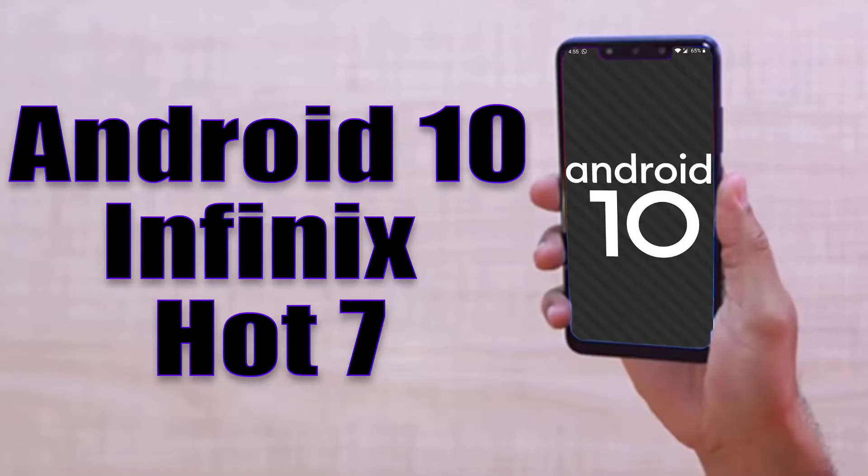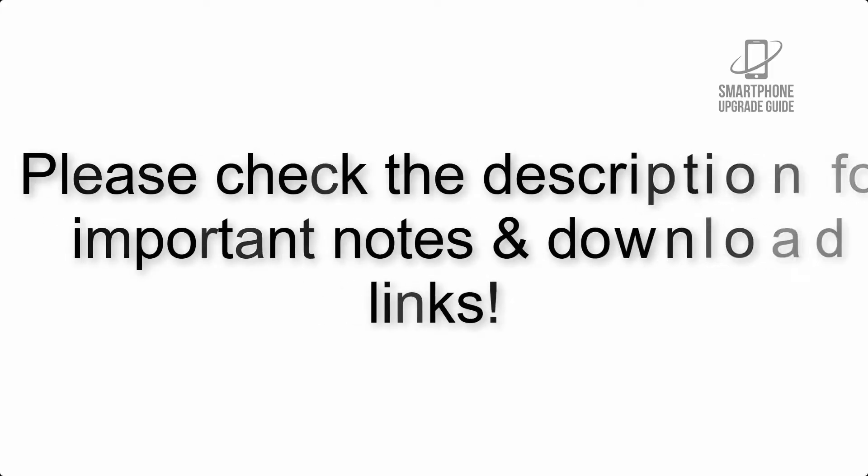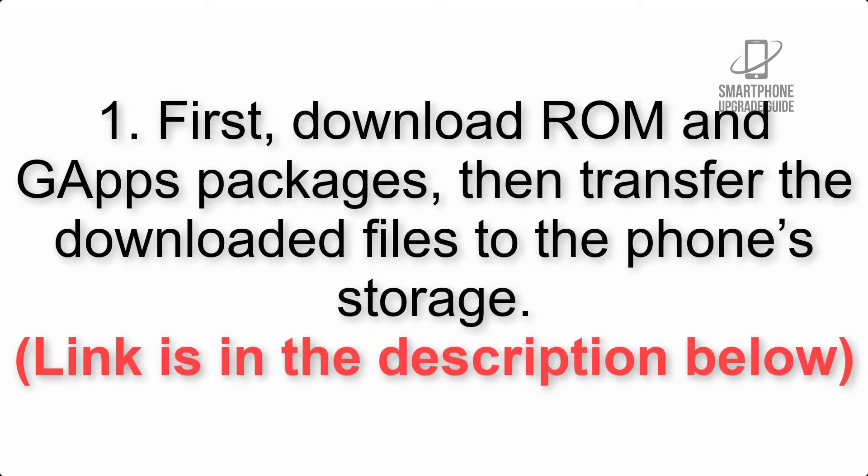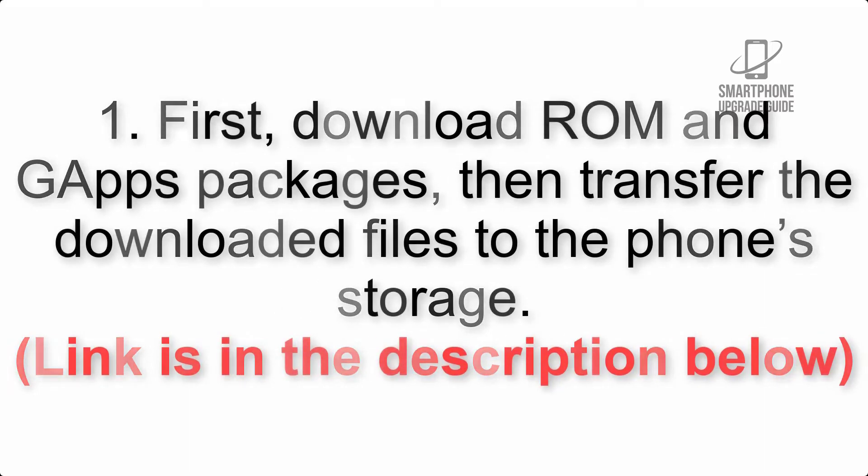Install Android 10 on Infinix Hot 7 via Lineage OS 17.1 GSI treble ROM. Please check the description for important notes and all the download links. First, download ROM and GApps packages, then transfer the downloaded files to the phone storage. Link is in the description below.